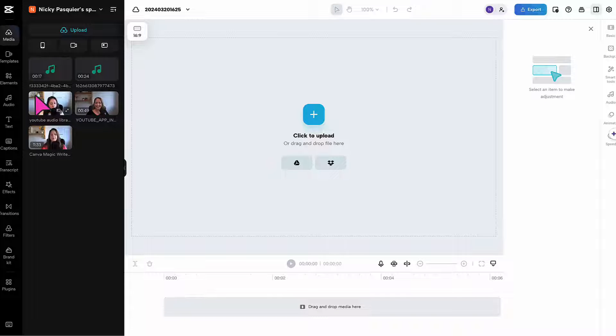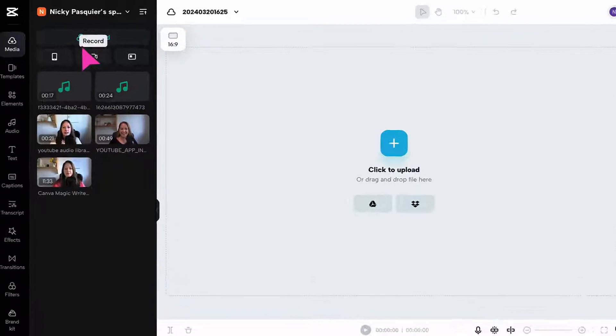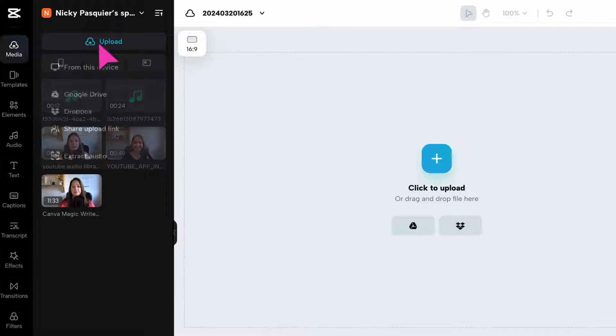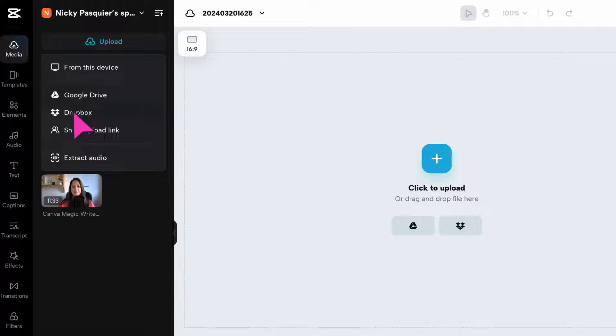Next, upload your video into CapCut. You can upload a video from your laptop by clicking on upload and then selecting the file from your device. Or if you've saved it in Google Drive or Dropbox, you can select one of those options.